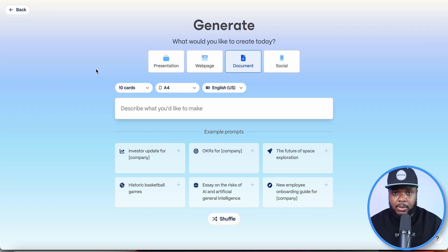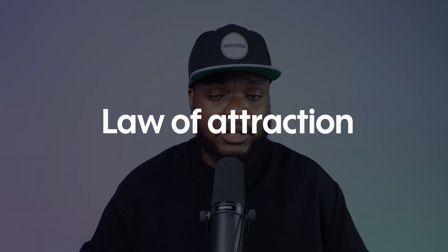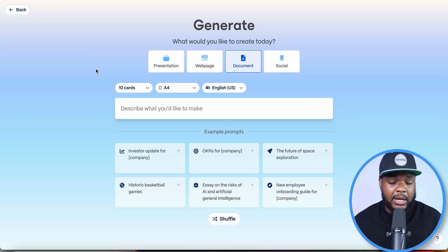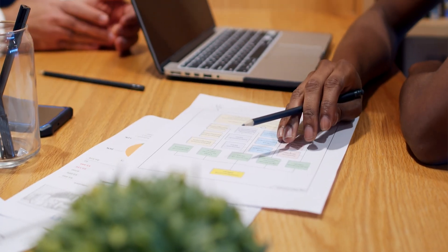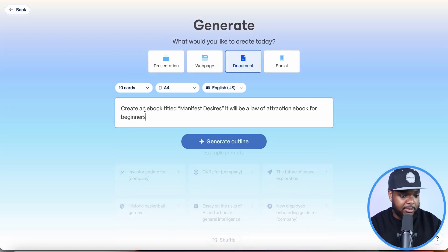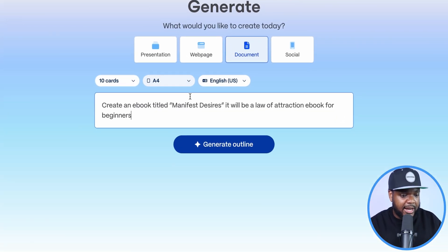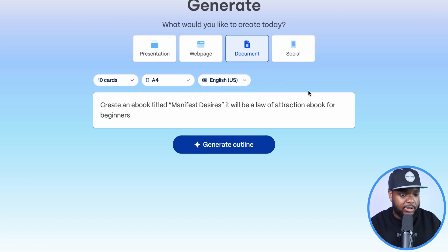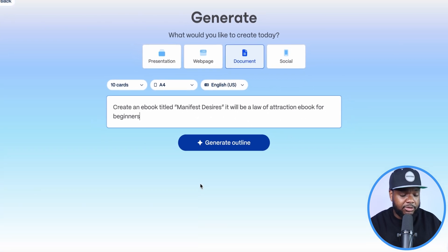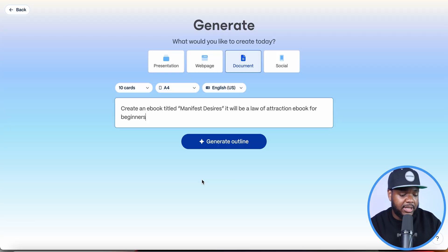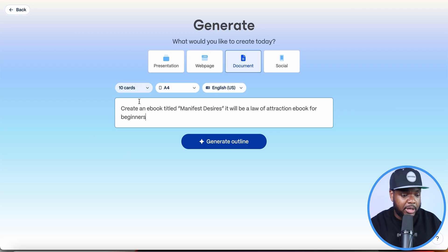Everything I'm showing today is just an example. The ebook I'm going to make is about the law of attraction — something I've been studying for the past 10 years that I'm really interested in. I'm going to enter this prompt: 'Create an ebook titled Manifest Desires, it will be a law of attraction ebook for beginners.' The prompt can be as simple as this; it's going to make an entire ebook from just this one line.